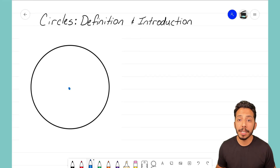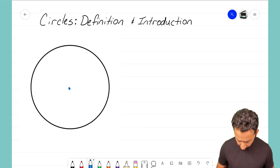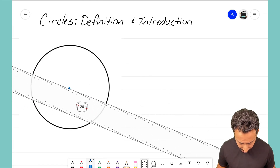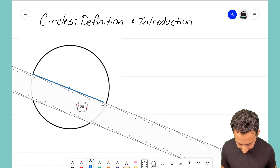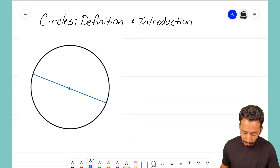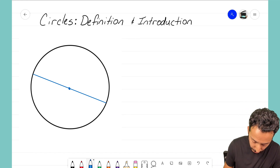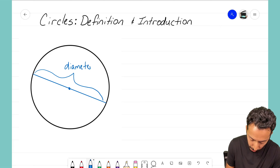There are a lot of key parts to the circle that we need to identify. The first is the diameter. Let me get my straight edge out — a diameter is a straight line that goes from one end of the circle to the other, and it crosses through the center. That blue line right there is what we refer to as the diameter.